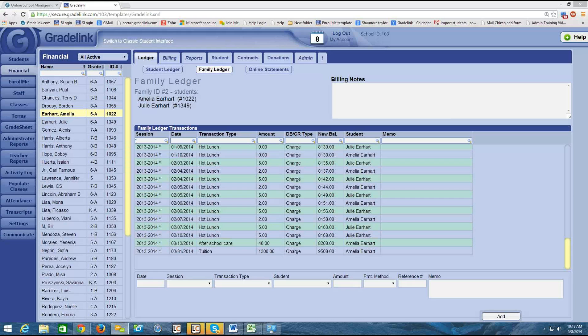Hi guys, this is Laina at Gradelink again. Thanks for joining me for the financial webinar video series. This is video 17 in our series. In the last video, we talked about how to run a statement and how to publish statements online.